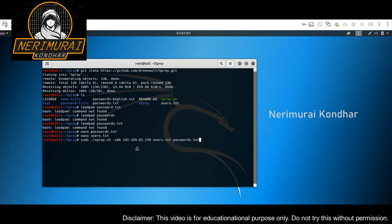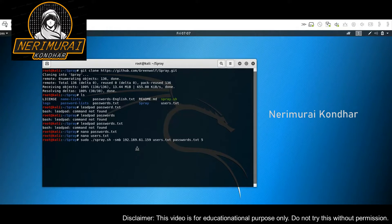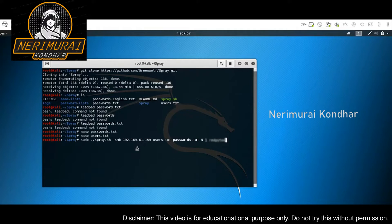Now we specify the threshold — the number of attempts we want to use for spraying a password over one account. Let's say we want to use five attempts, and we want to wait for one minute after each attempt to avoid being locked out or being recognized on the network, especially if this company has security solutions in place. Finally, you need to specify the domain name at the end.